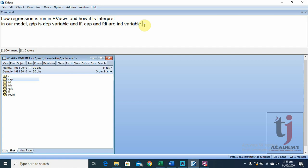Now we are going to run the regression model where GDP as the dependent variable is equal to A, meaning intercept, plus beta 1, the coefficient of labor force, plus beta 2, the coefficient of capital, plus beta 3, the coefficient of FDI, plus delta. This is the equation we are going to estimate.